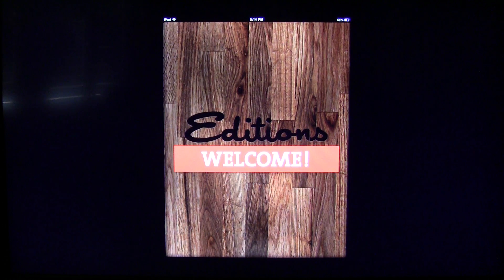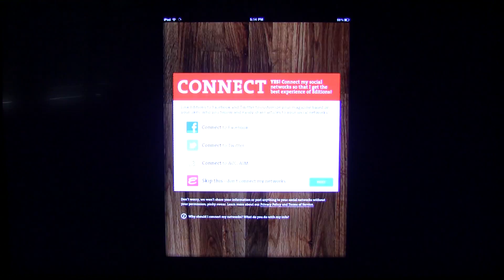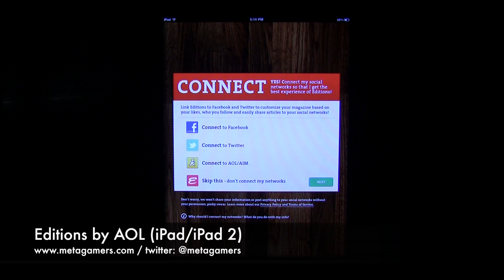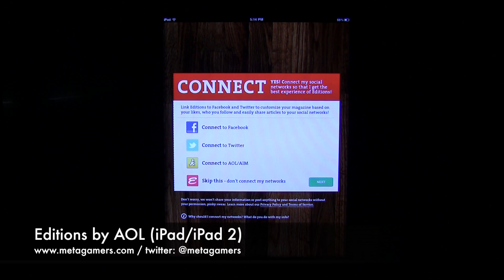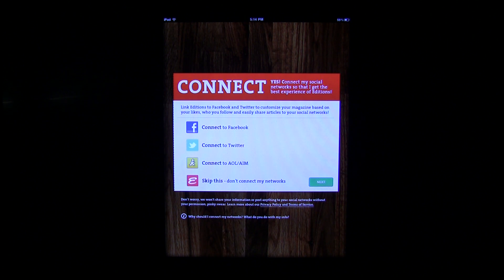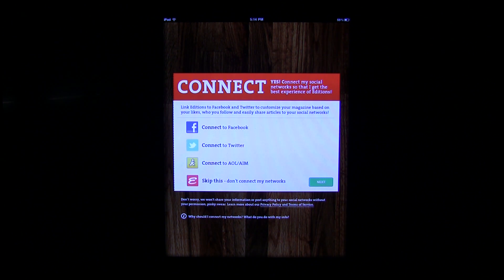Hey, it's Rick from metagamers.com, and I'm going to talk to you about an application you might be interested in checking out, especially if you like digital news delivered to your iPad. This is called Editions, and it's by AOL. The great thing about this is it's a high-quality app delivered to you in a magazine style, and it's free, so you have nothing to lose by trying it out.